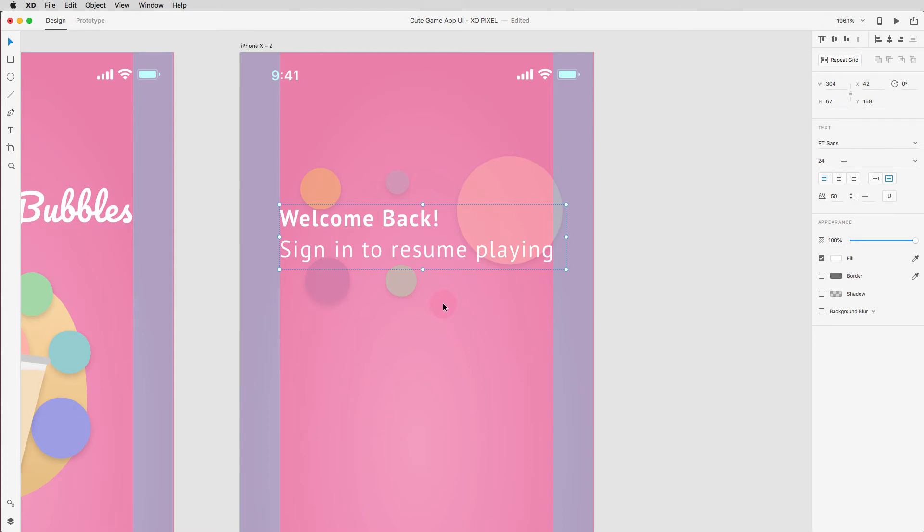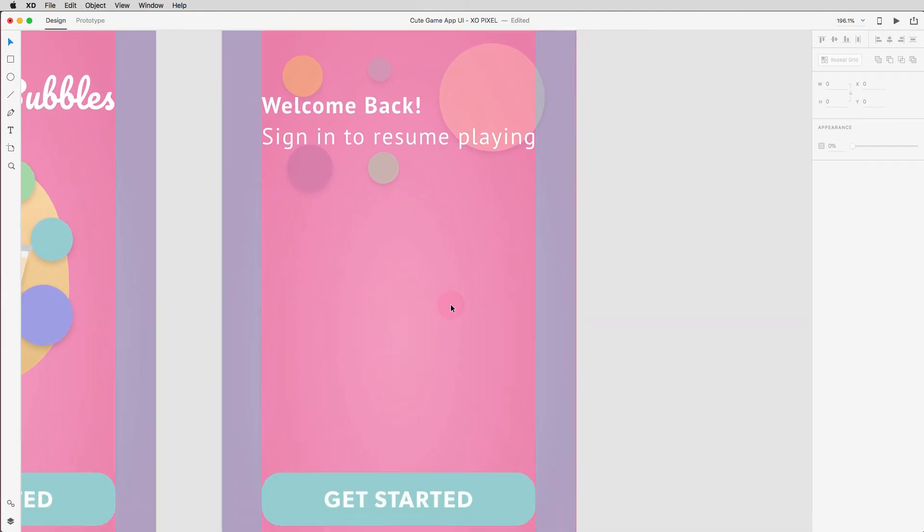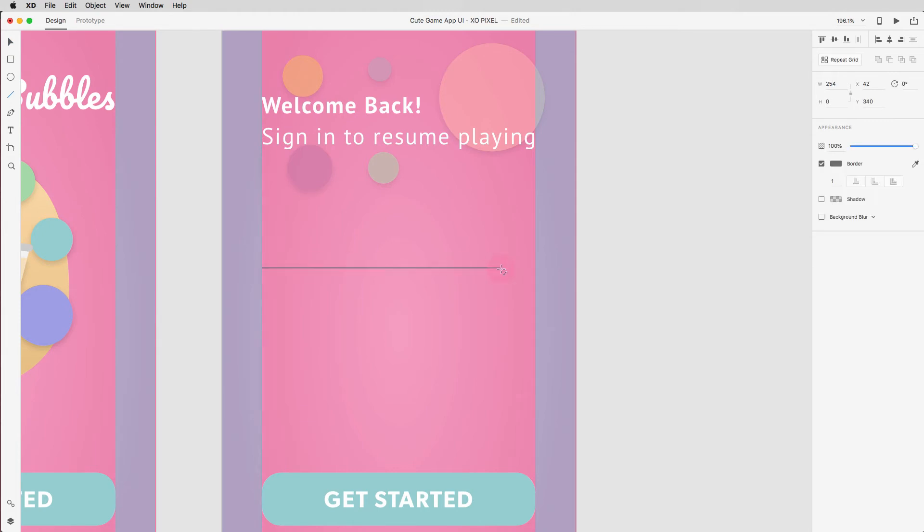The last step for this login screen UI is to design the username and password fields. On your keyboard, press L to grab the line tool and draw two white lines that are two pixels thick. Space them out so that we can add text above each line.